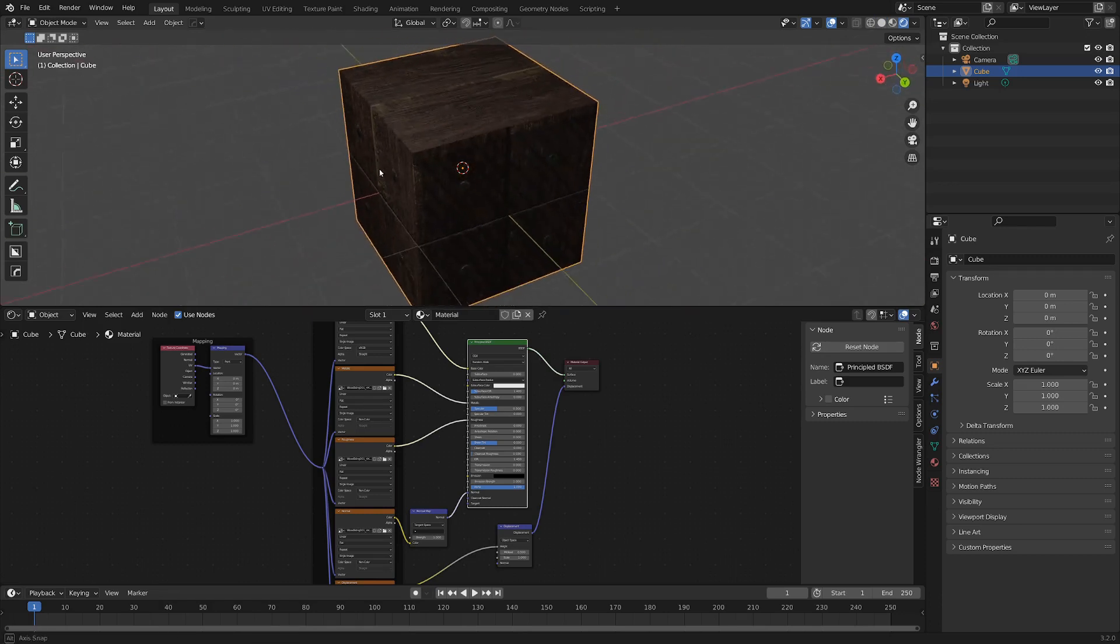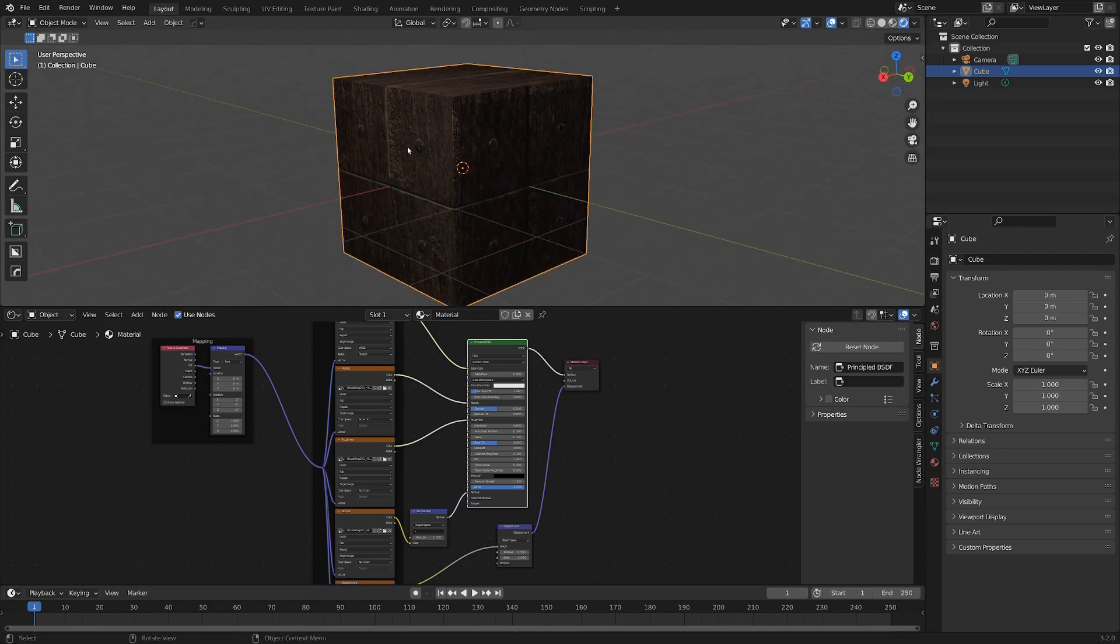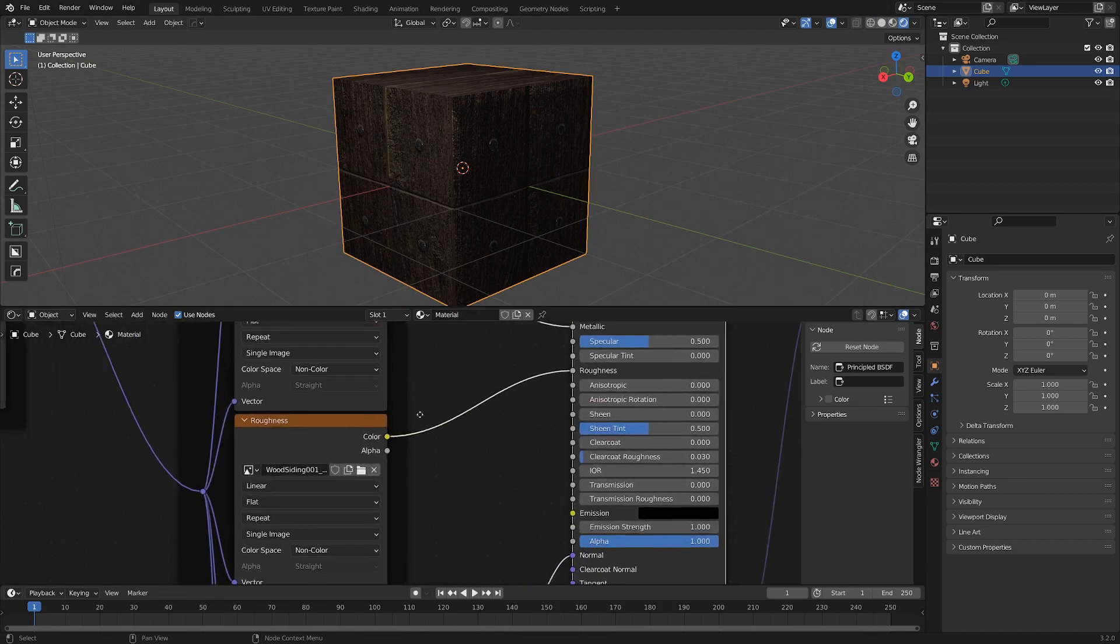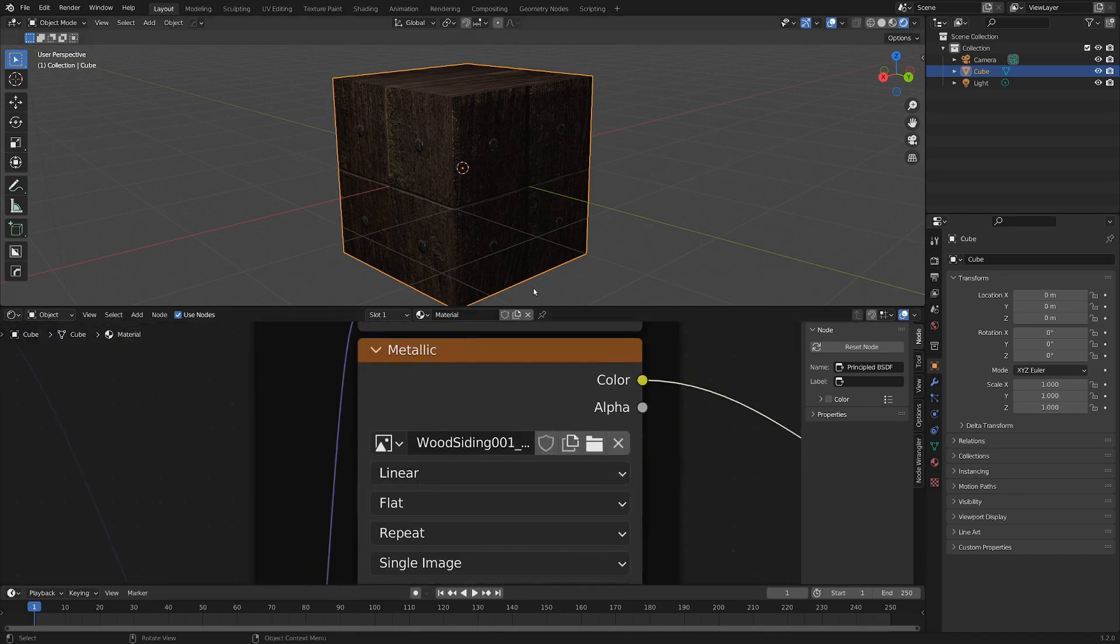So we've got our cube here now with our new material that we've just created. Let's make sure we name this something that is kind of relevant. I'm just going to call it wood siding.